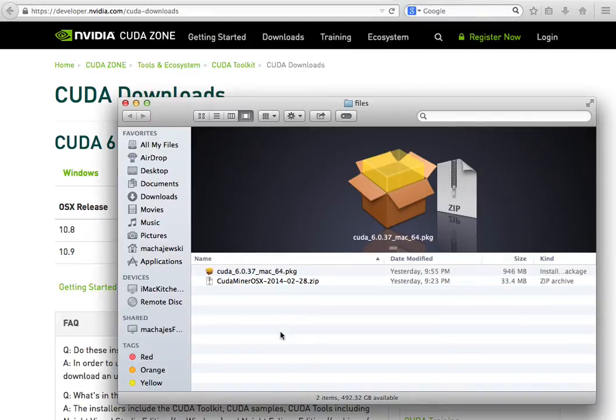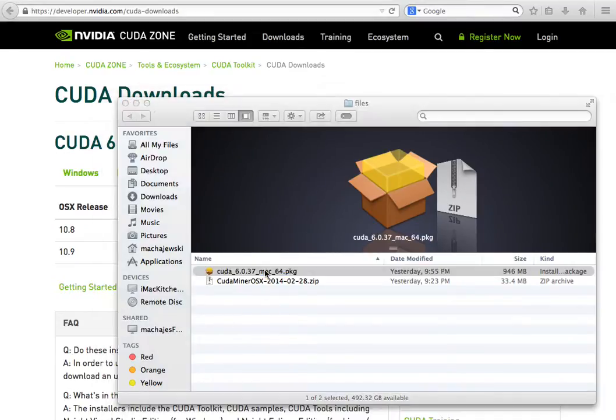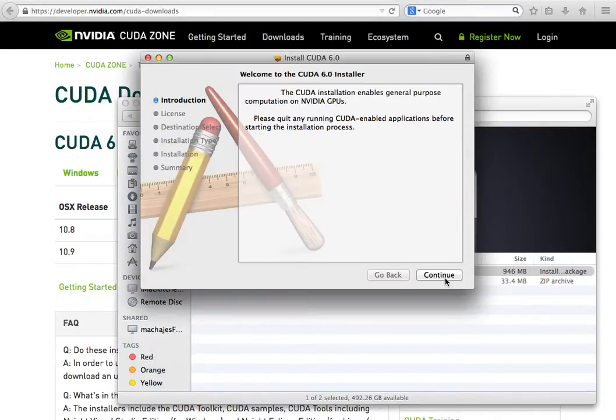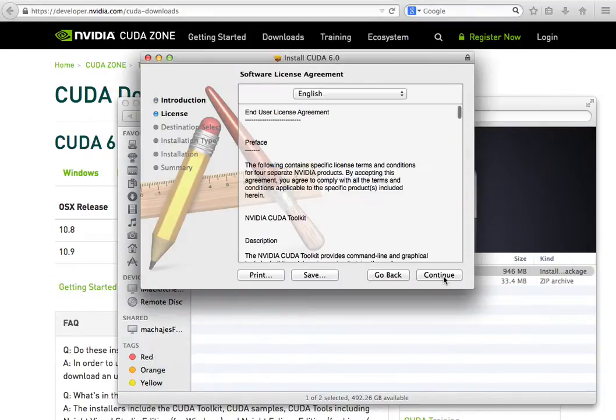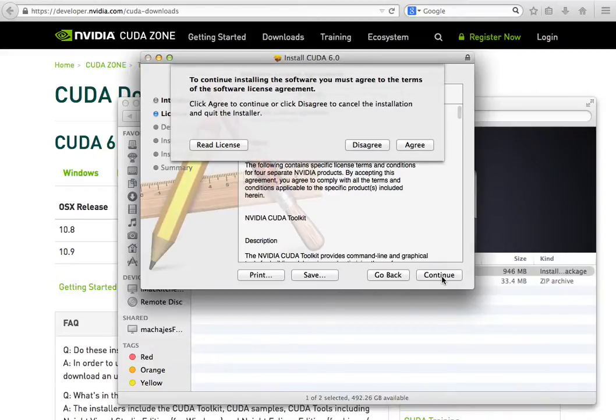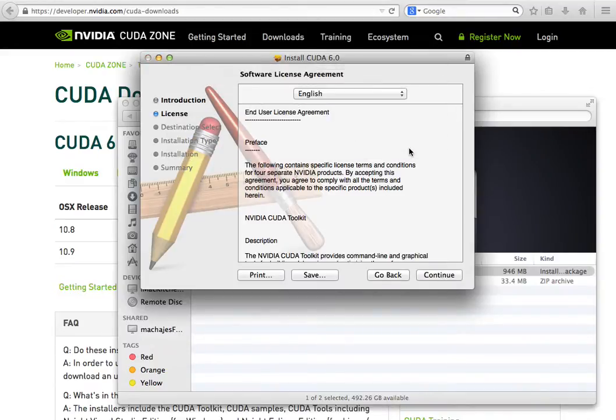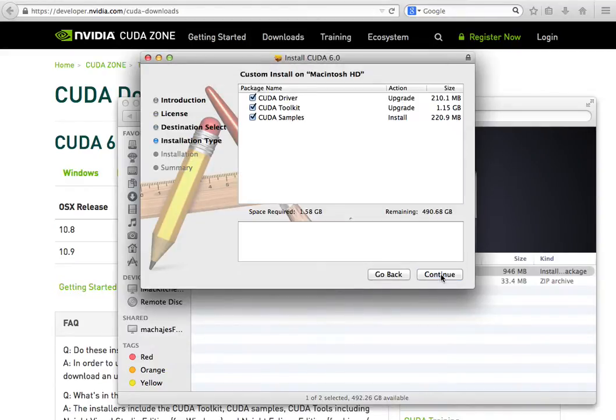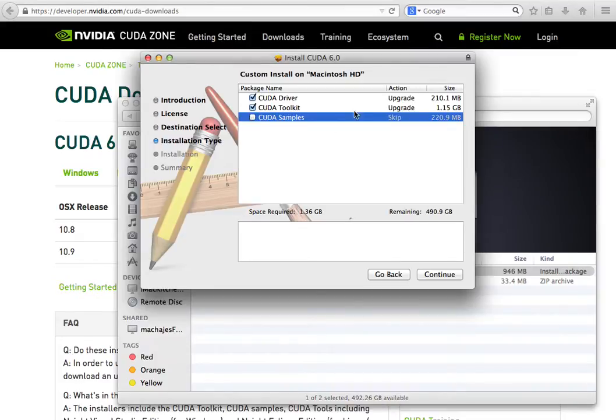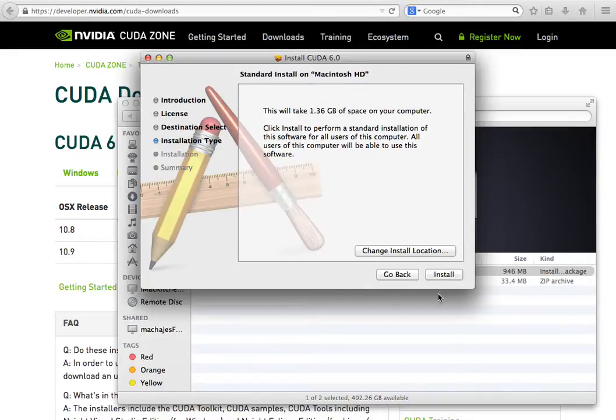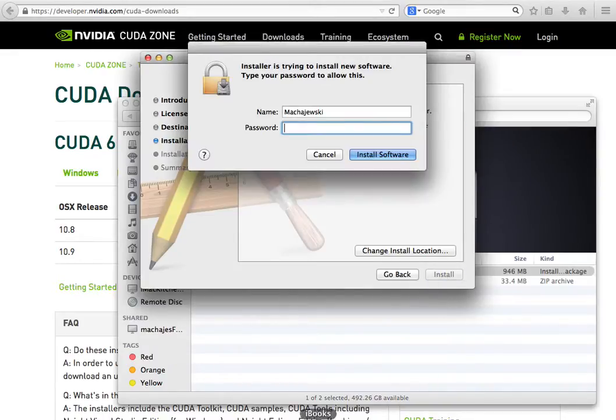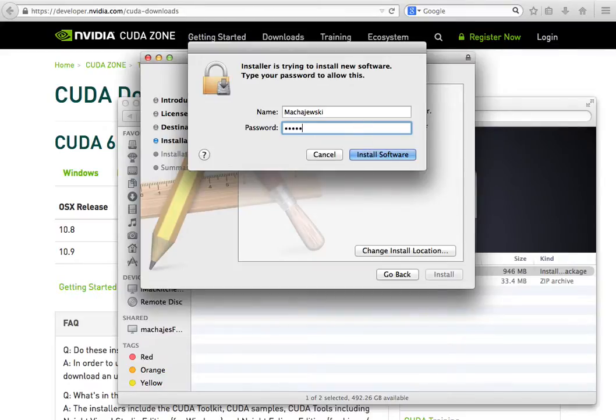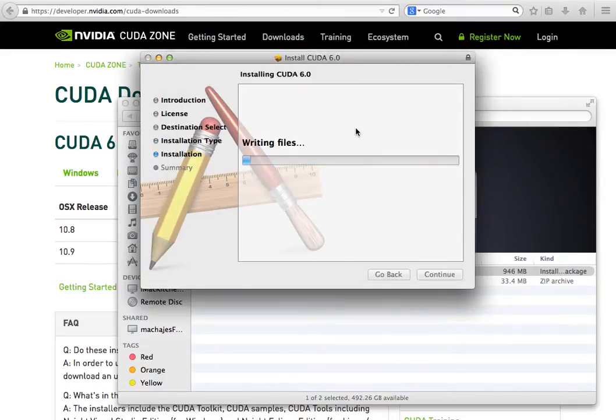Let's go ahead and install CUDA. When we run the installer, it's going to ask very few questions but it will allow us to install. You can skip the samples, save you about 220 megabytes of disk space. You do need the toolkit and the driver. We'll go ahead and install. Now all this is going to get installed under the /developer location.